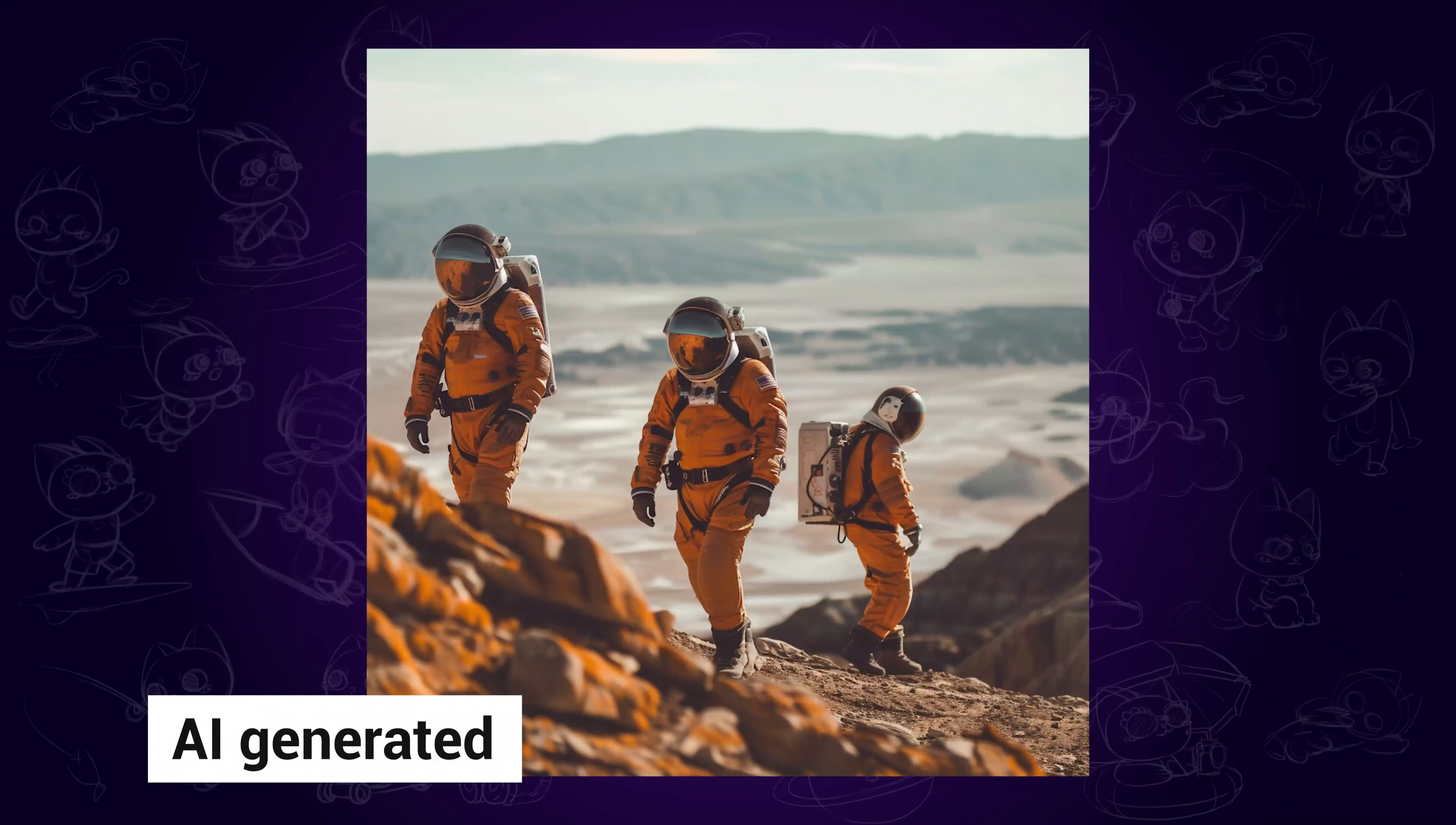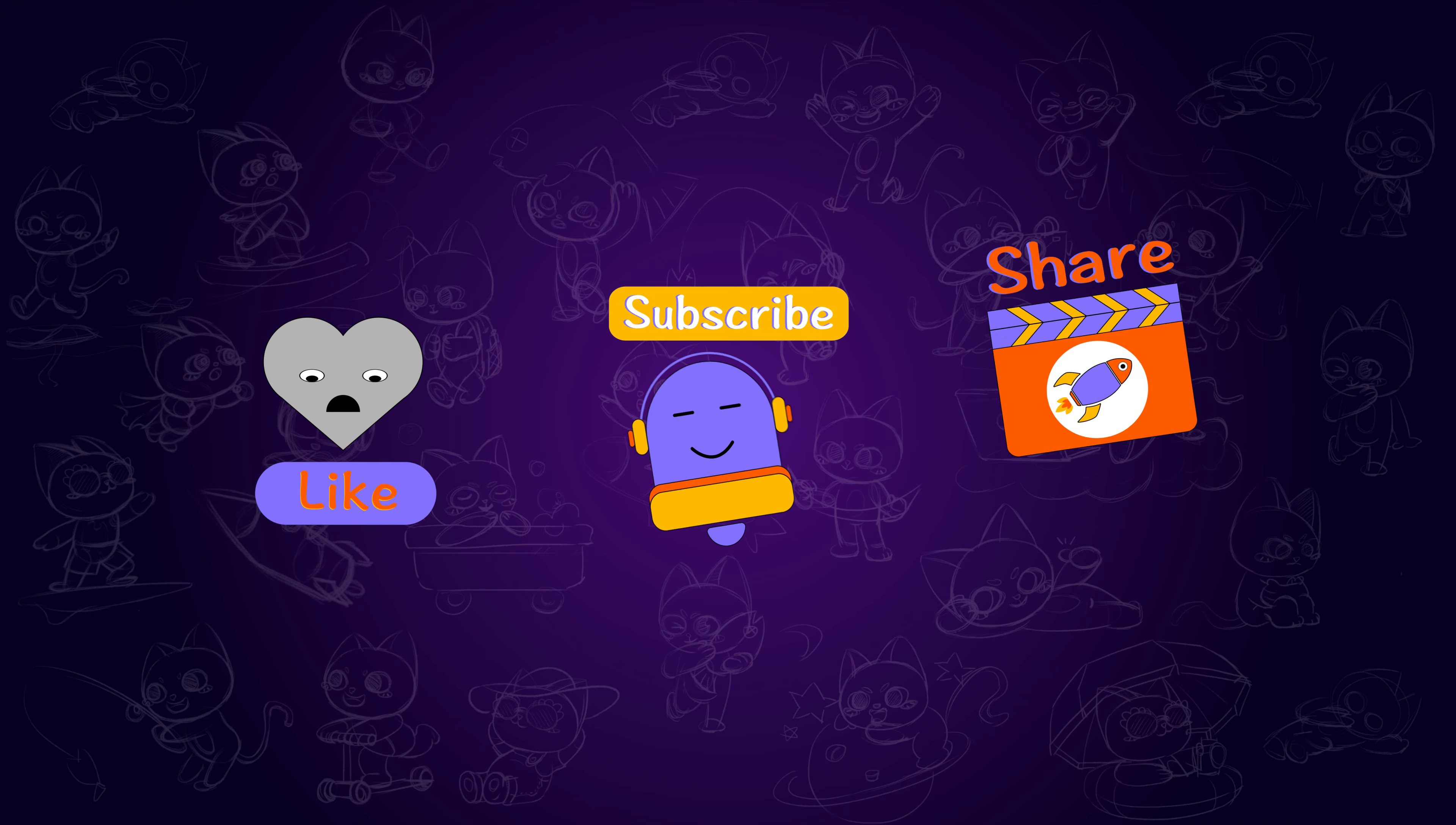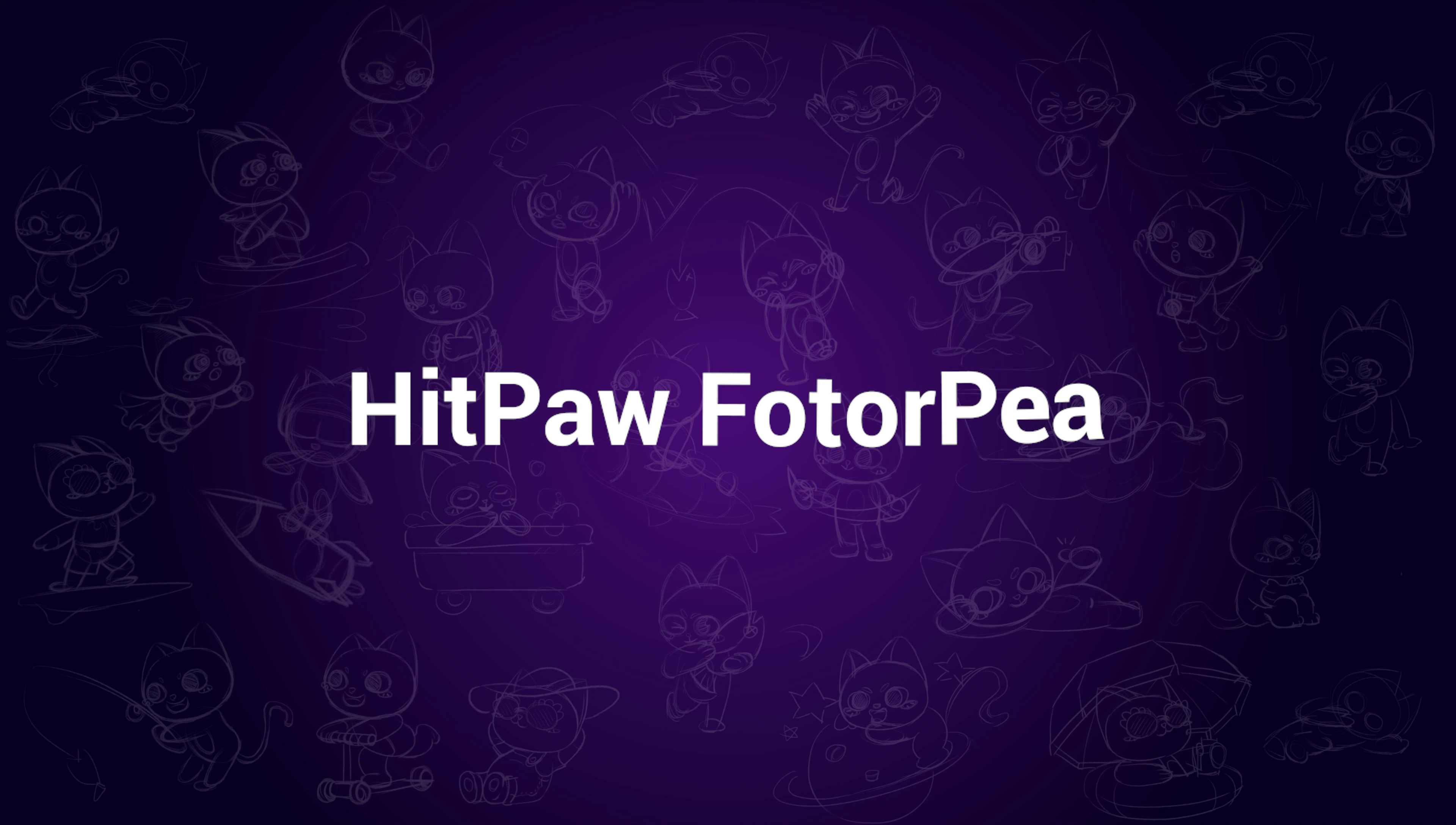How to create realistic AI images in seconds. In this video, I'm going to introduce the top three realistic AI image generators. Don't forget to like and subscribe before watching. Now let's jump in.